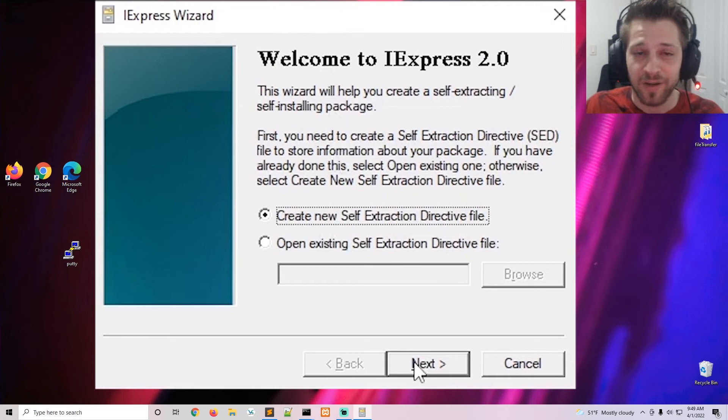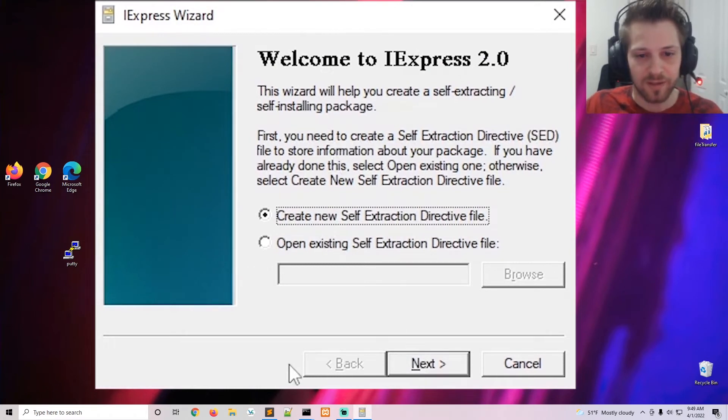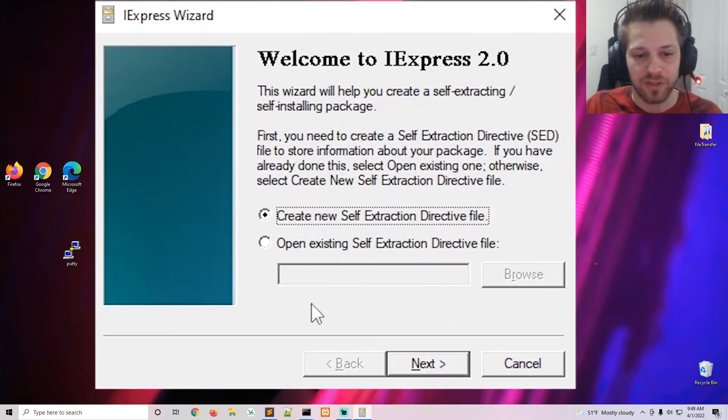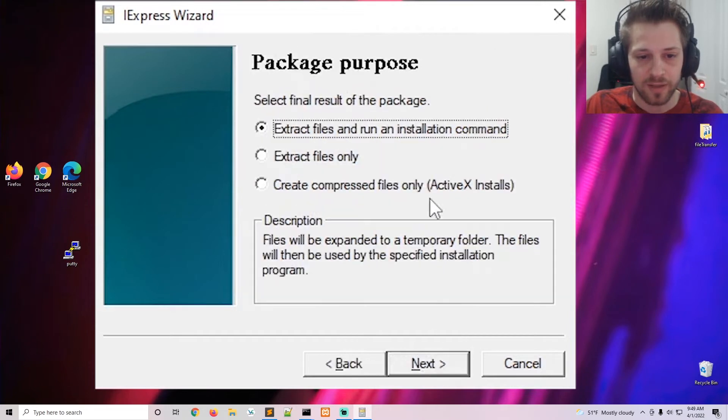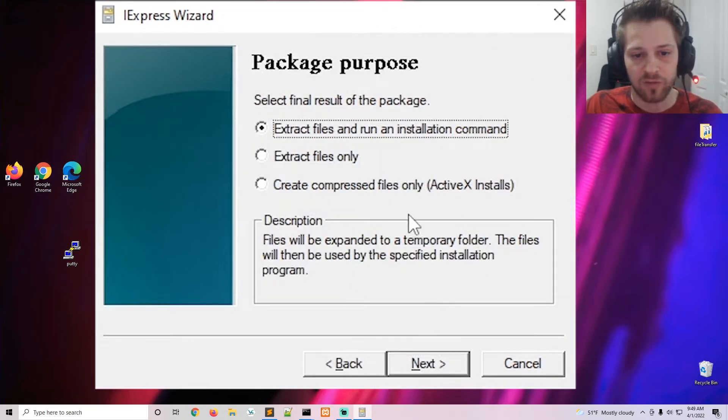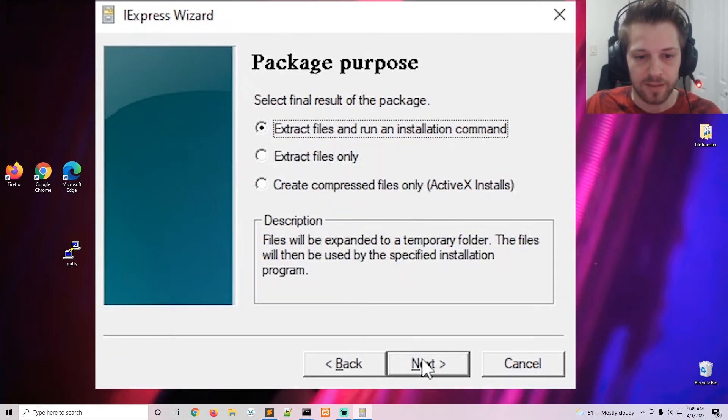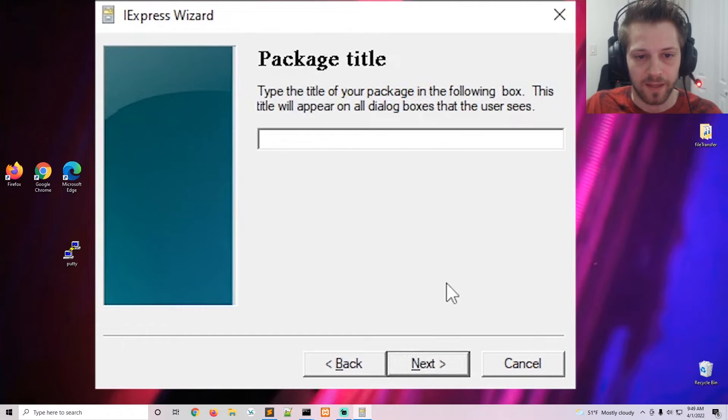It's a very old tool but it does work. So let's just go ahead with the main option here to create a new directive. And then we do extract files and run an installation command, hit next.